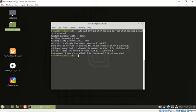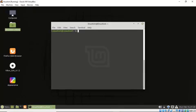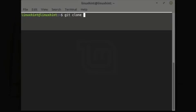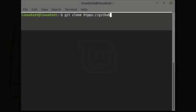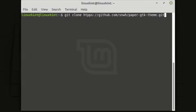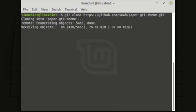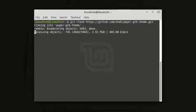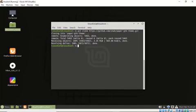So now grab the theme from GitHub by using the command git clone https://github.com/snwh/paper. So the theme is downloaded successfully.